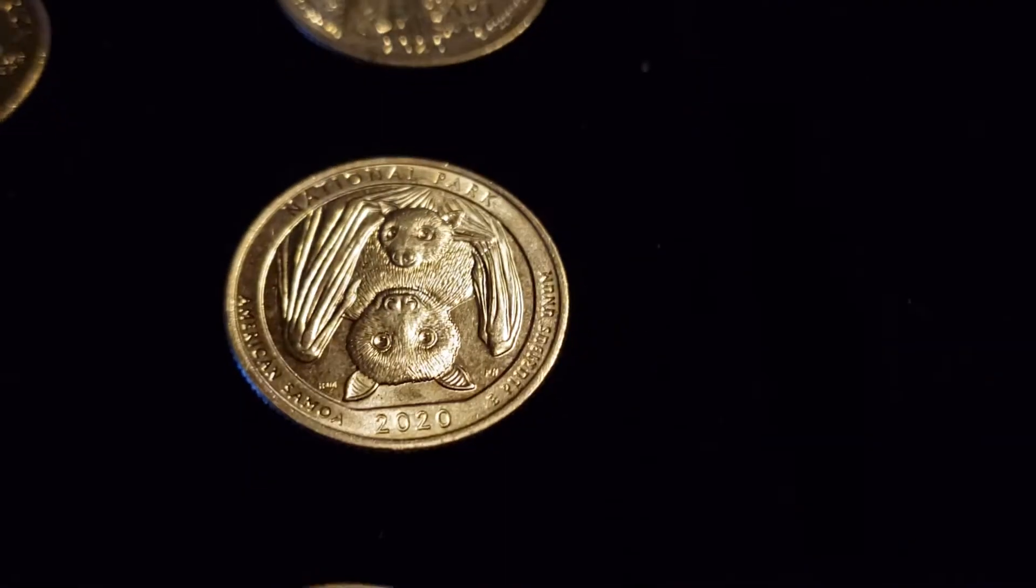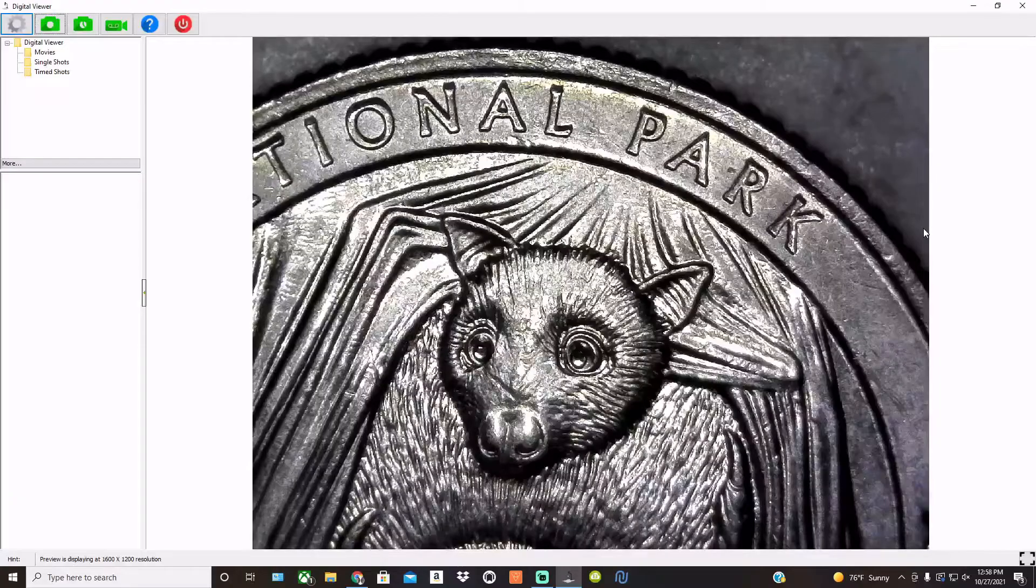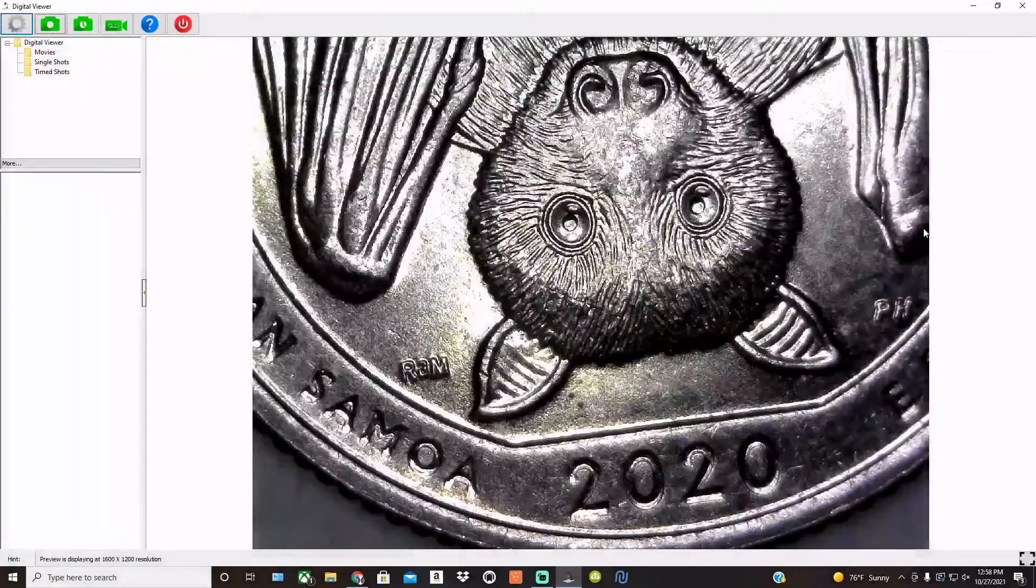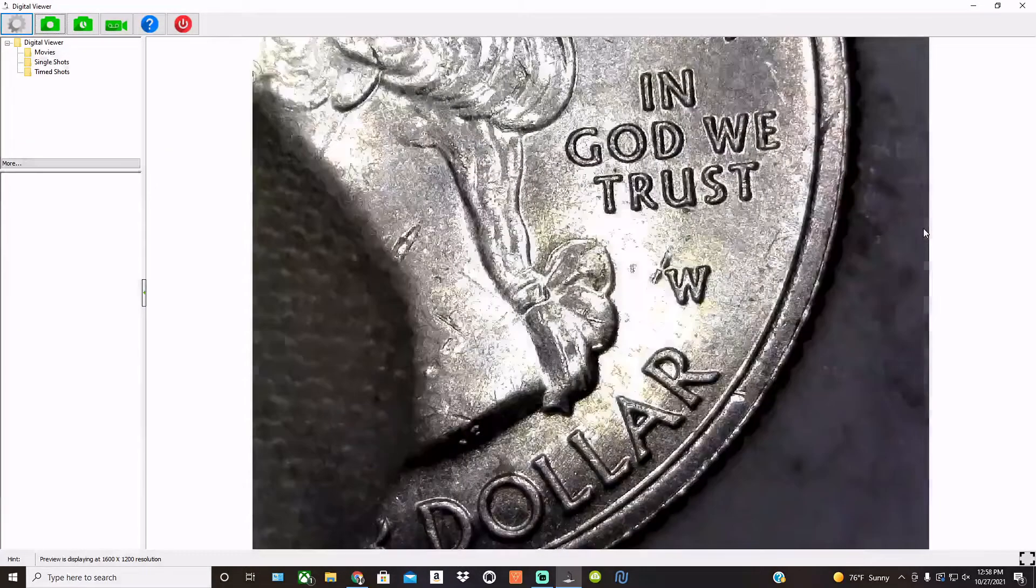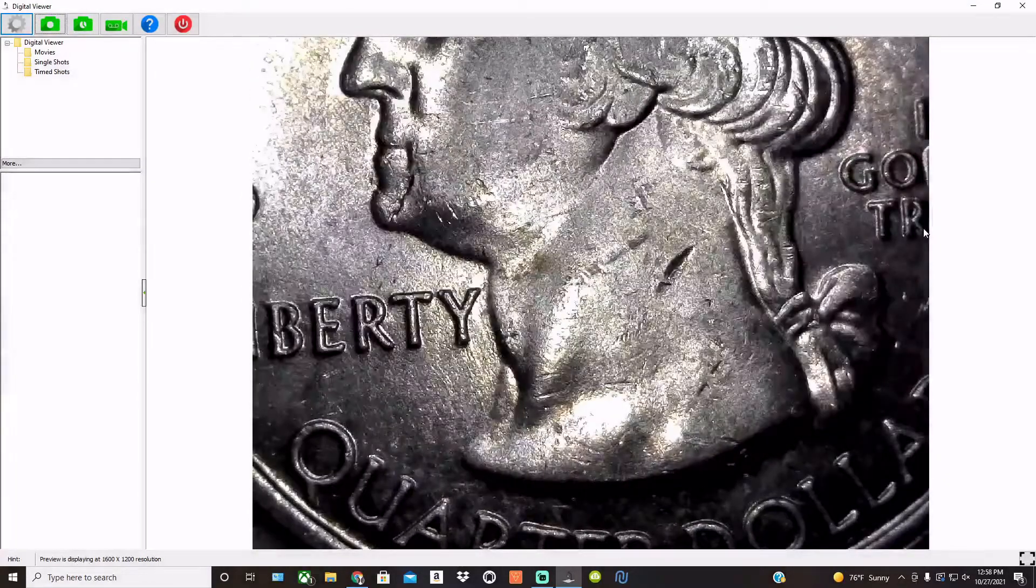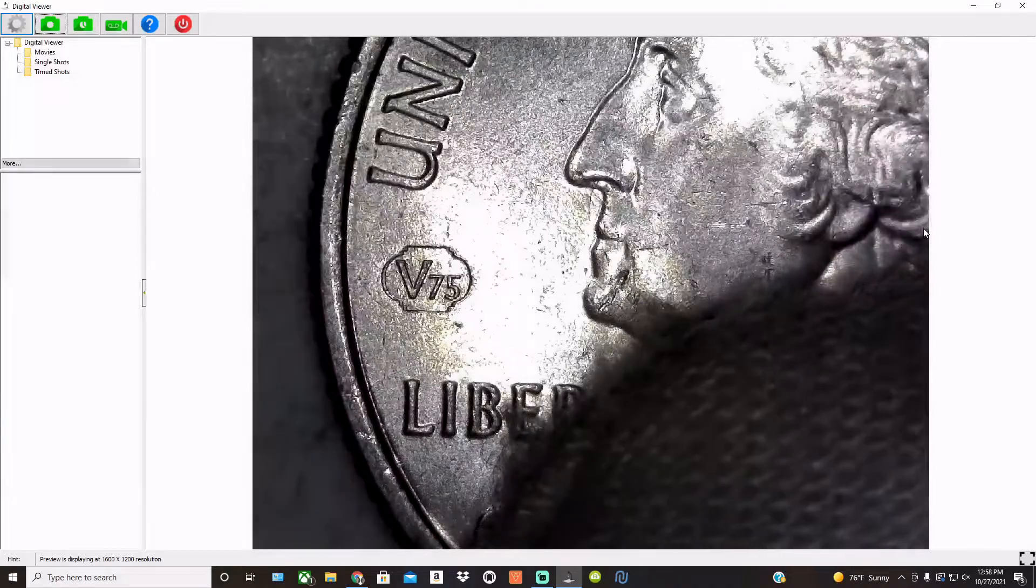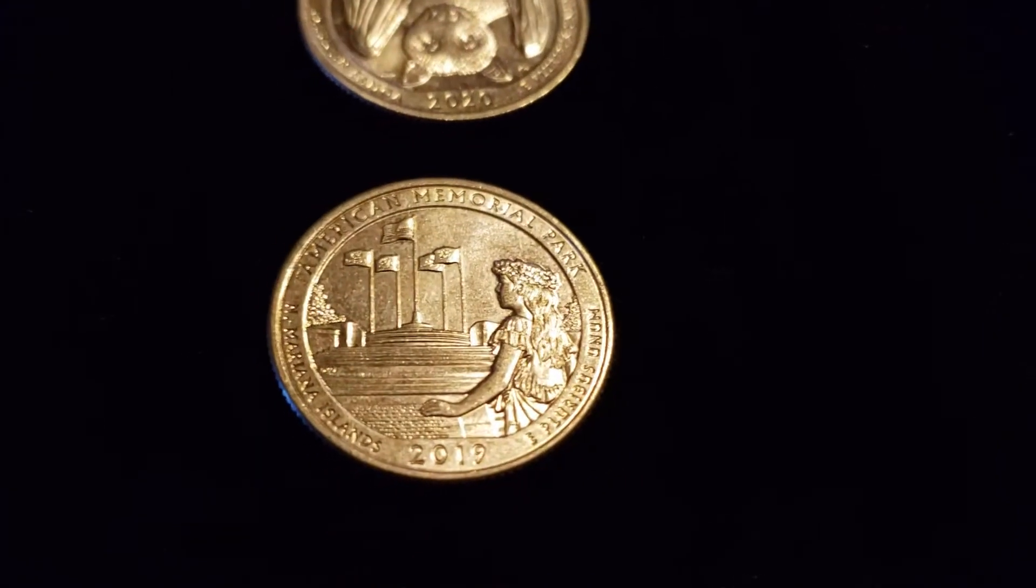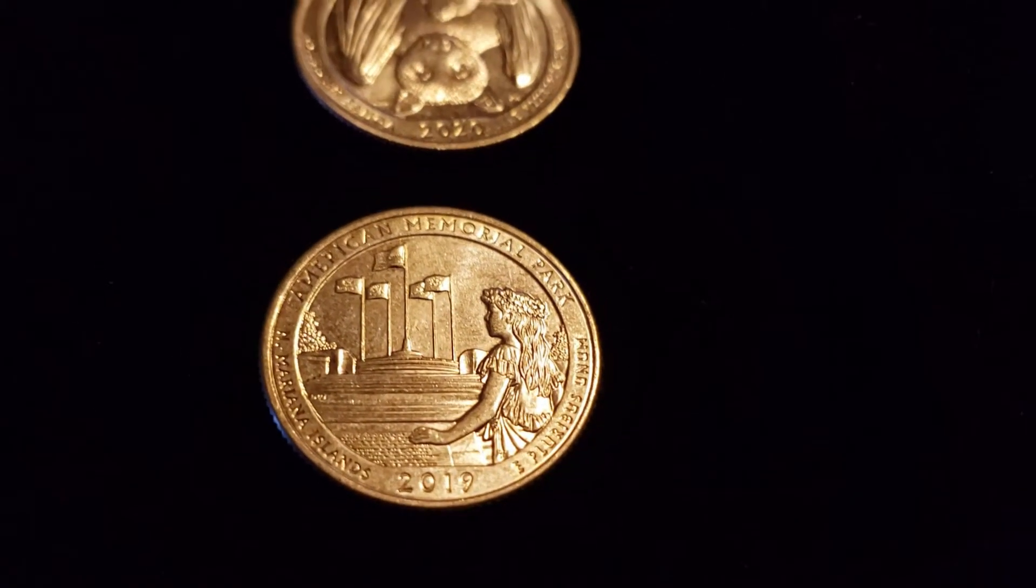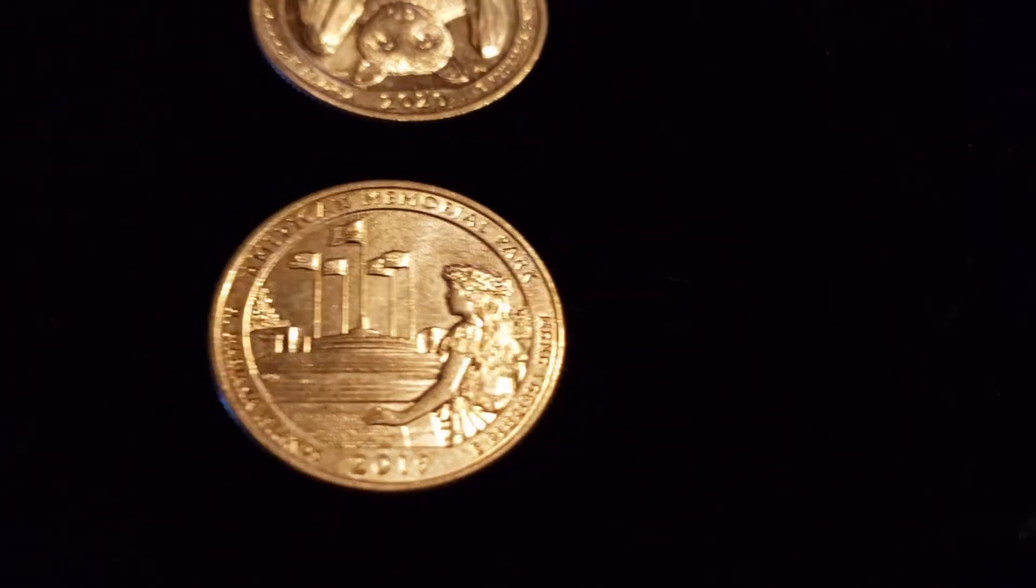Got a Bat. This one's a little bit better condition, still showing signs of circulation. Oh, never mind. I lied. Bag marks, scrapes, and yuckies.